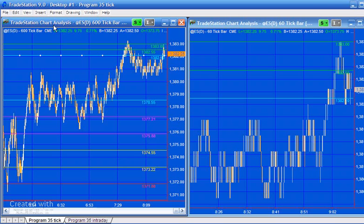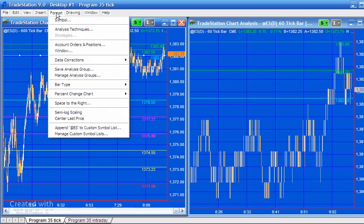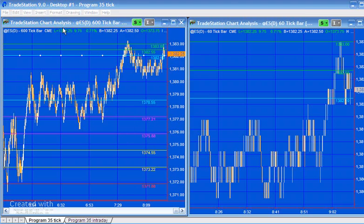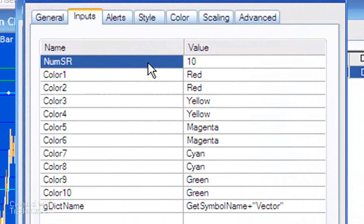Let's have a look at the inputs. If we click on the sending chart - which in this case is a 600-tick e-mini - and look at the inputs: 'numsr' is the number of lines that are initially drawn by the program on the chart, which you can then move manually. I've got it set to 10 in this case; the maximum we can have here is 20.